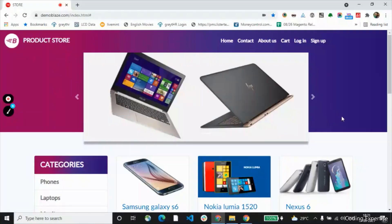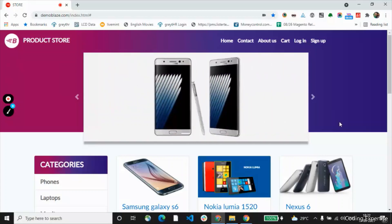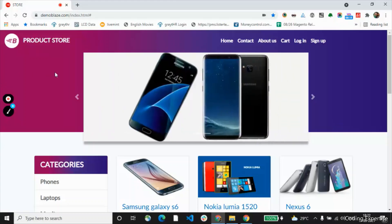Hello everyone, this is Nagarajan. In the last video we have seen about XPath. Today we are going to see about CSS selector. Let's begin.